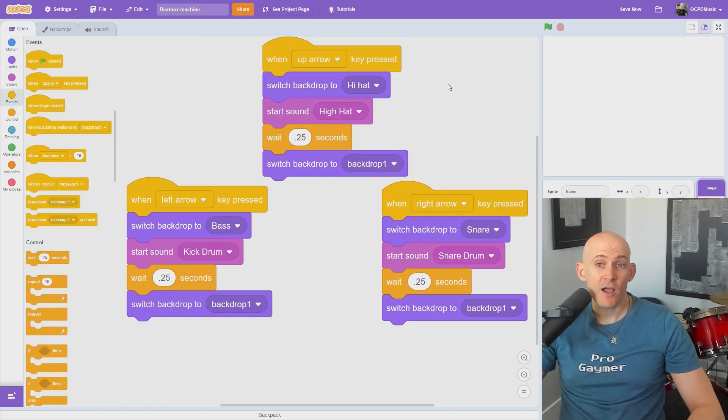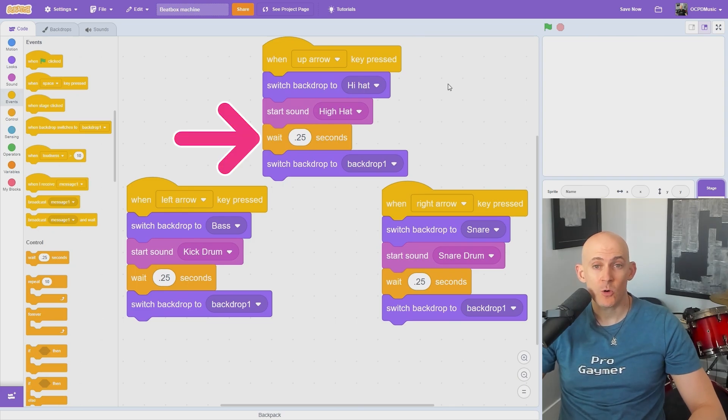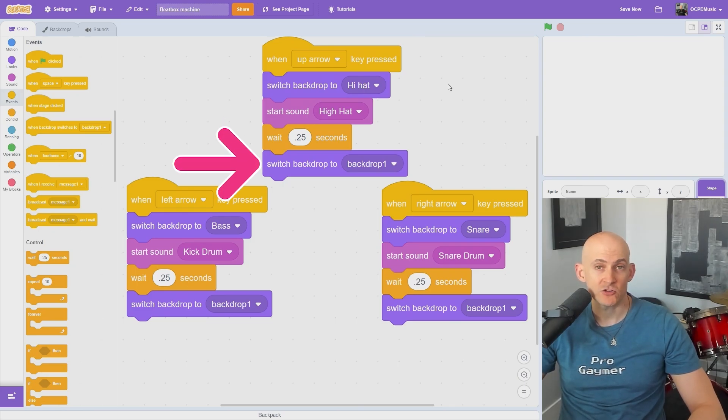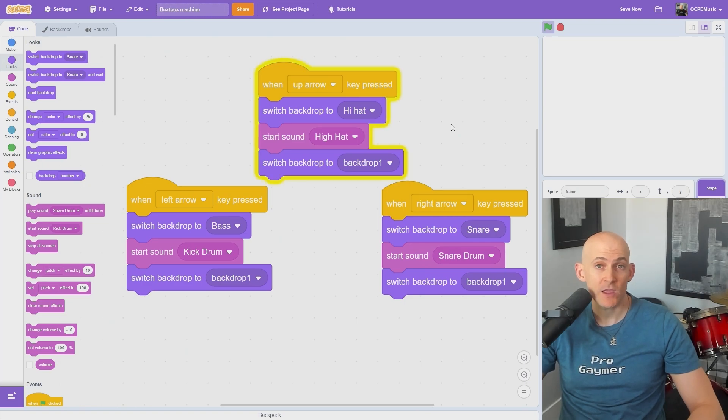Depending on the block you use, you might need to add a short wait before switching to the blank backdrop. Otherwise, it'll switch to the blank backdrop as soon as we hear the sound.